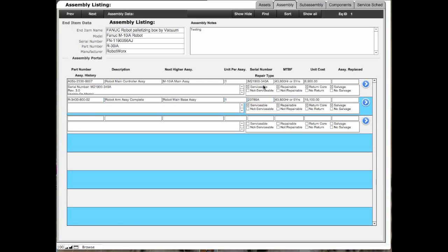Each time you have a record in here, you're adding one assembly on each line through this portal. So you can set up how this end item is actually put together as far as assemblies.